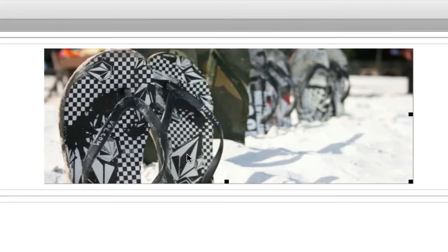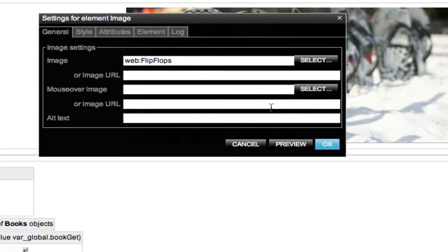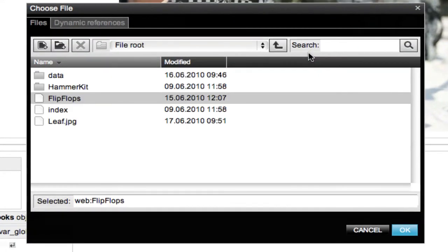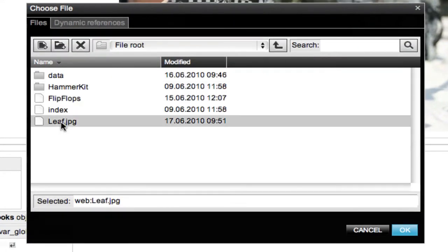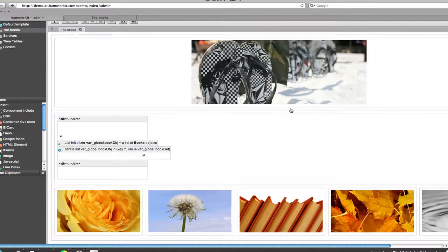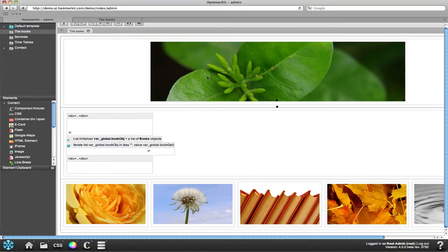Finally, we replace the header image with the one we uploaded in the file manager. Remember to save your changes.